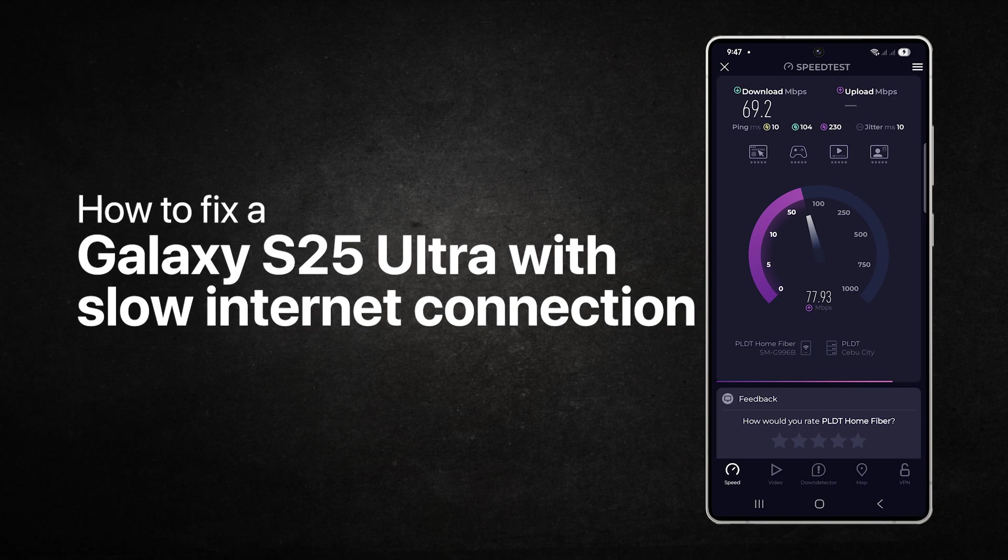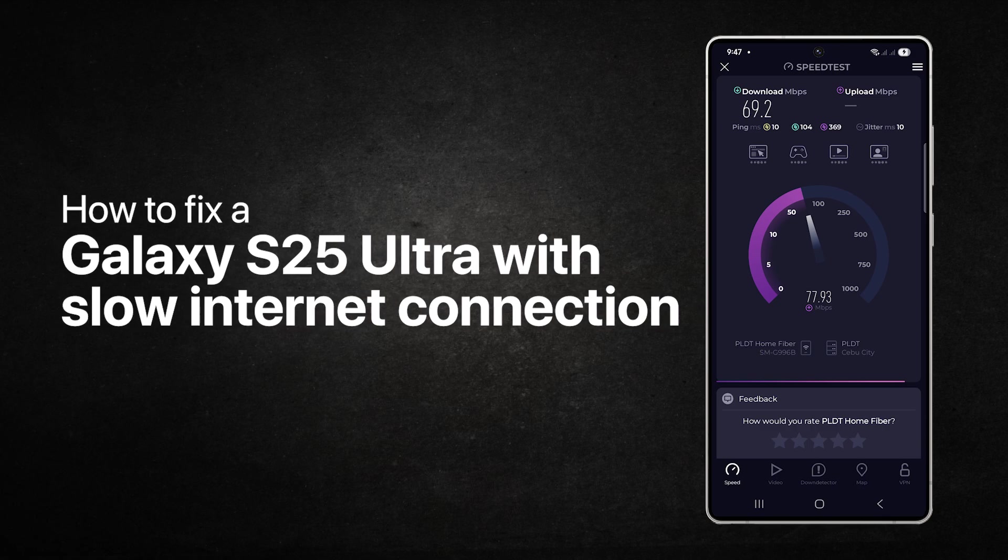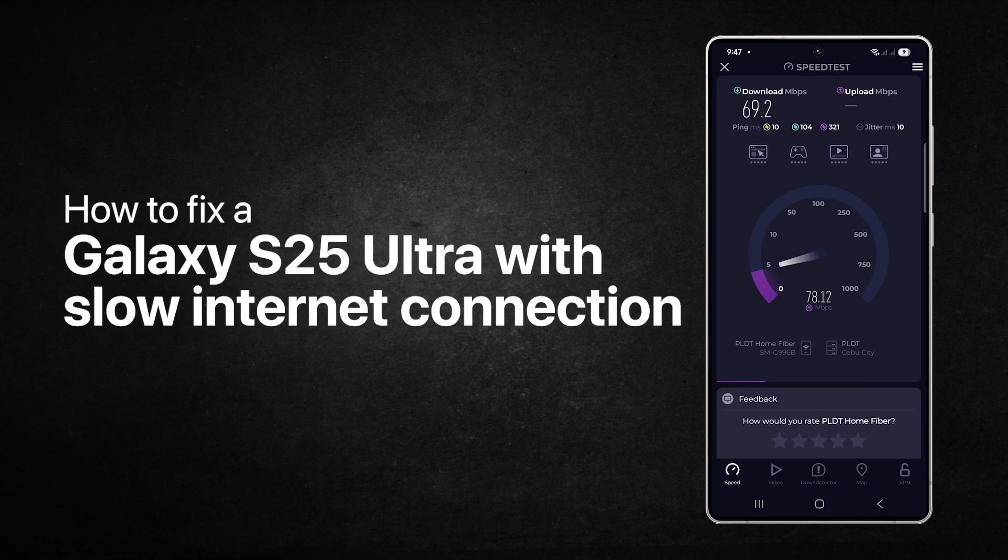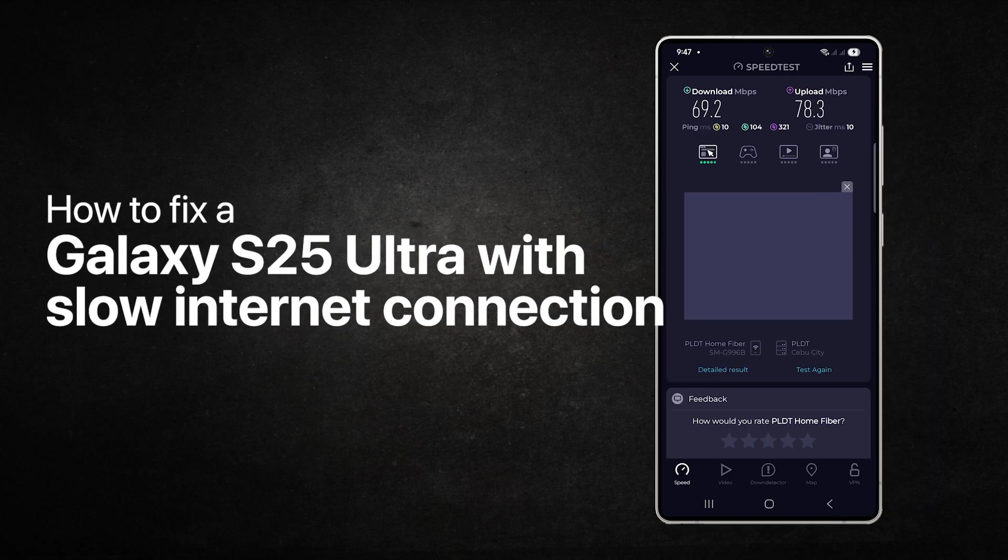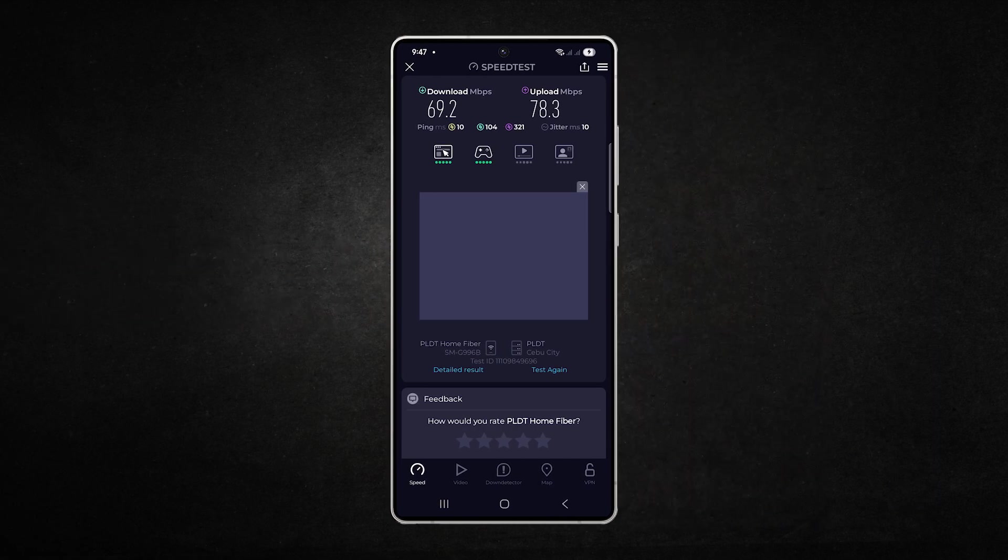In this video, you'll learn 5 reliable fixes to speed up your connection and keep your Galaxy S25 Ultra online.